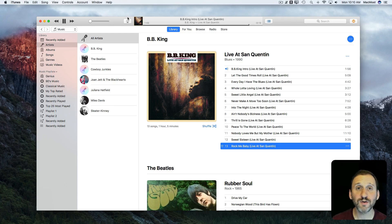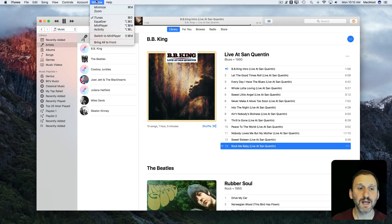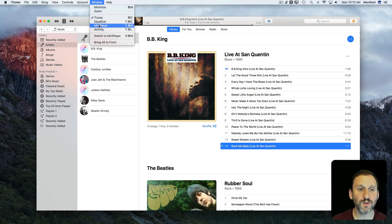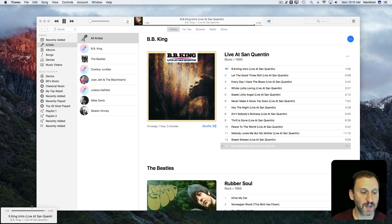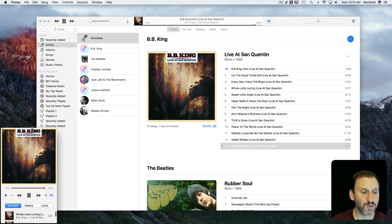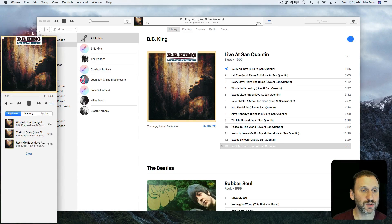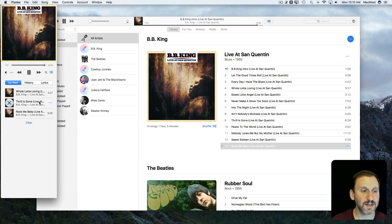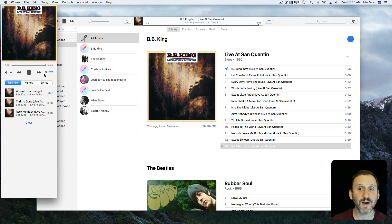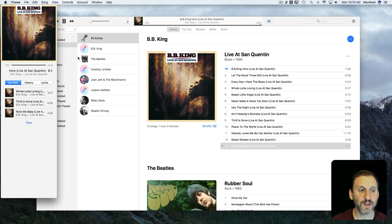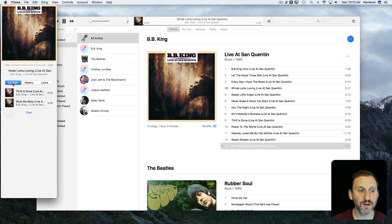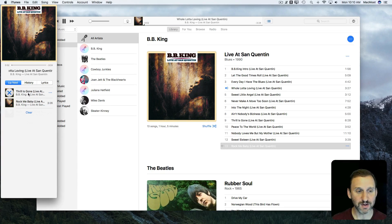You can also view Up Next in the mini player. Go to Window, Mini Player, the mini player comes up and you can pull the top up to expand it. You can see you have the same control you have here with Up Next, History, and Lyrics. You can see Up Next and what's in the list there.